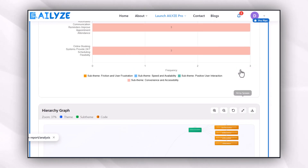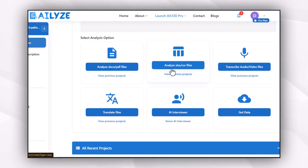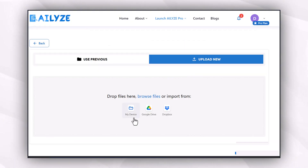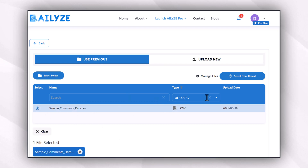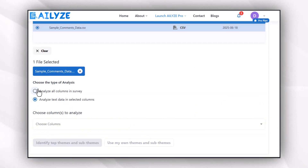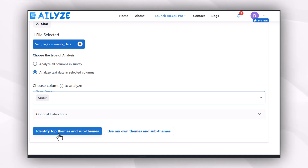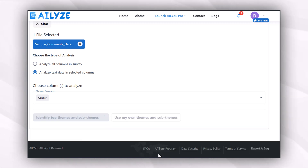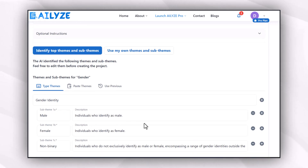In the second feature, I can analyze XLSX files by uploading new files or using a previously uploaded file. After selecting the data, I choose the type of analysis — analyze all columns in SubWave or analyze text data in selected columns. I select text data, choose the columns to analyze, and then identify top themes and sub-themes. I can also use my own themes and sub-themes with optional instructions. There are also themes and sub-themes organized by gender, which I can edit before running the analysis.